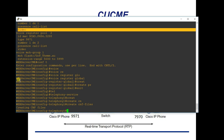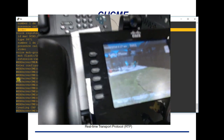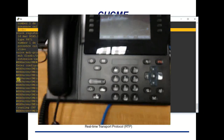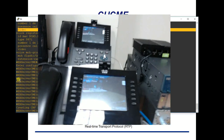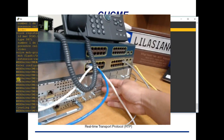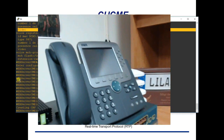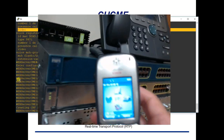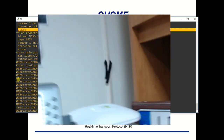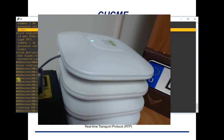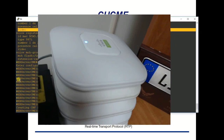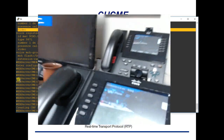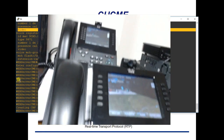Let me enable my webcam and show you the physical setup. Here is my 9971 phone — I actually have two of them for video calling. That's my CME router, the 3825. This is my wireless LAN controller, and there's my 7970 phone. Over there is my 7921 wireless phone with its base station, and that's the access point it connects to — the blue light confirms a client is connected.